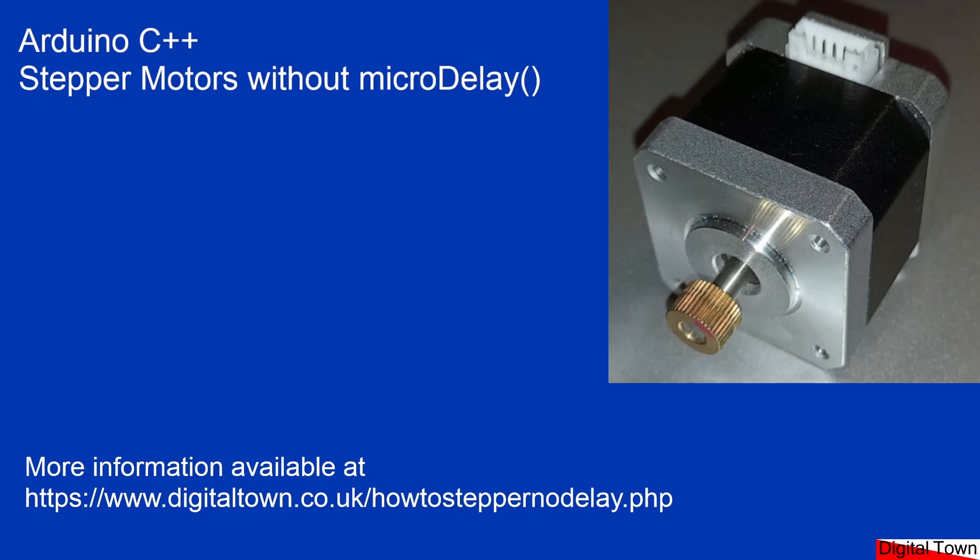Now one of the issues with the stepper motor code that people tend to use is it uses micro delay, and this can have some problems when you're trying to do DCC controls. You need your program to be constantly reading from the DCC track signal. If you've got delay or micro delay, the whole system is locked up. So what we're going to do today is look at some code that gets around that problem.